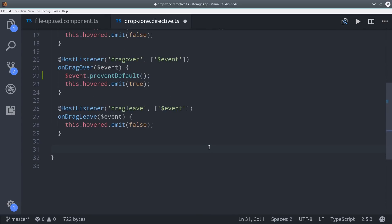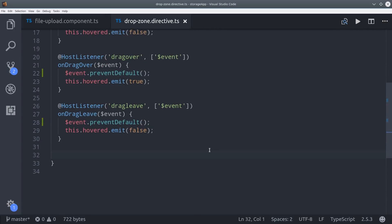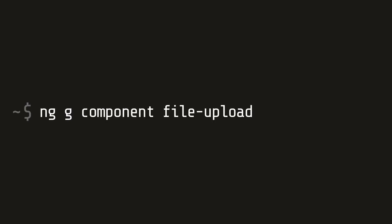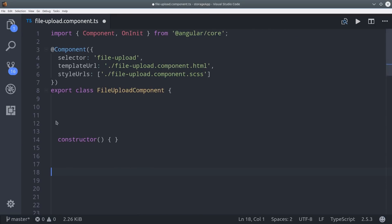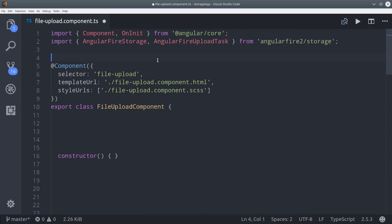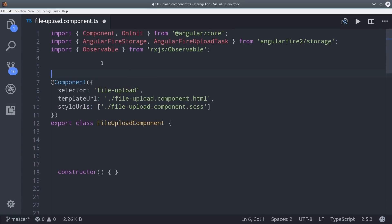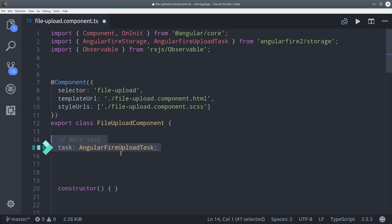We'll also want to prevent default on those events as well. That gives us a bare minimum drop zone — now let's put it to use in a FileUpload component. The goal is to give you a pretty extensive tour of the new functionality in the Storage module. The first thing we'll do is import AngularFire Storage and the AngularFire Upload task. The main part of AngularFire Storage is the task — it's the object that gives us access to the observable data and allows us to pause, cancel, or resume an upload.